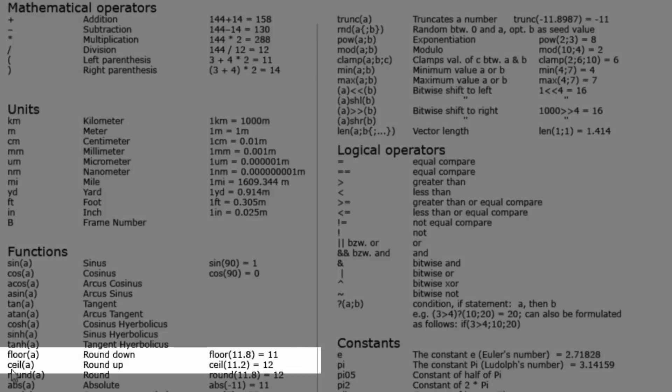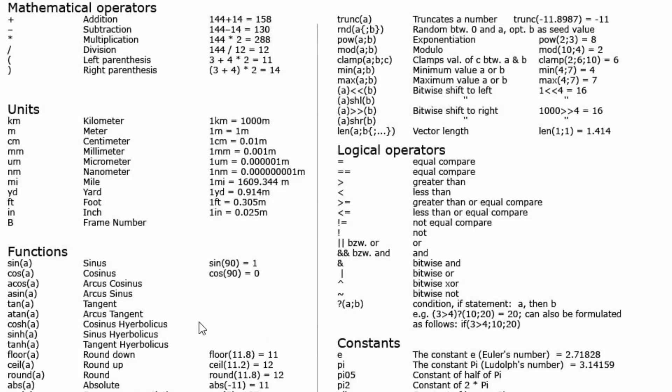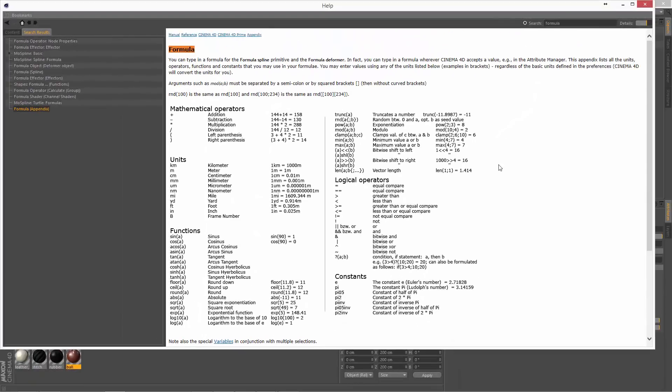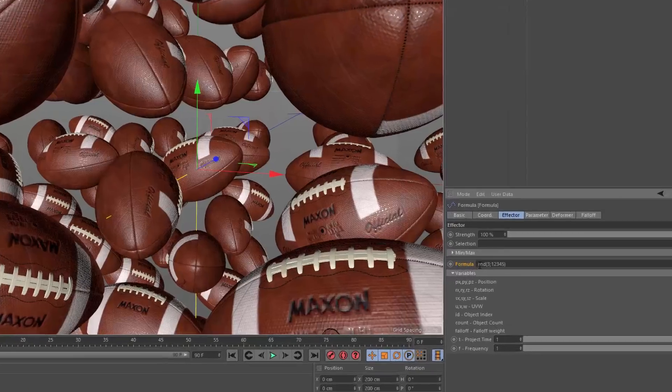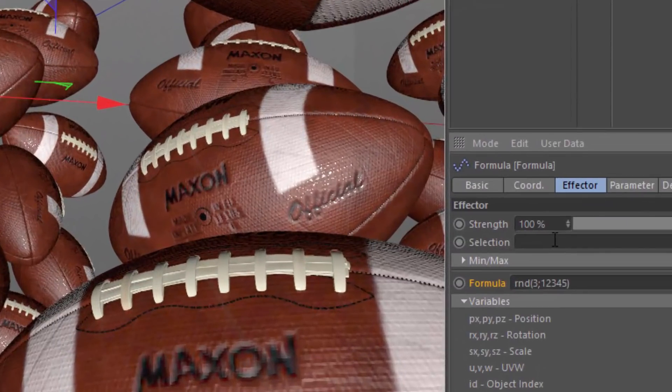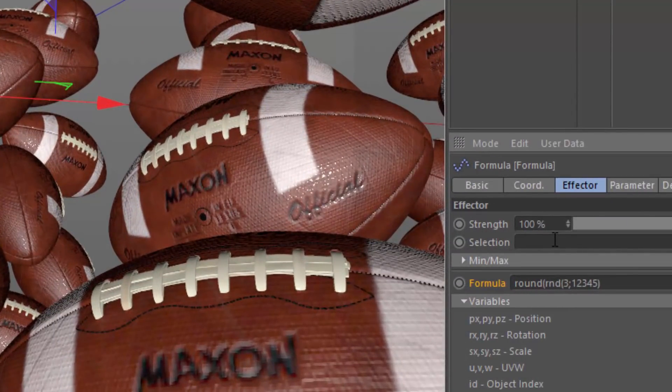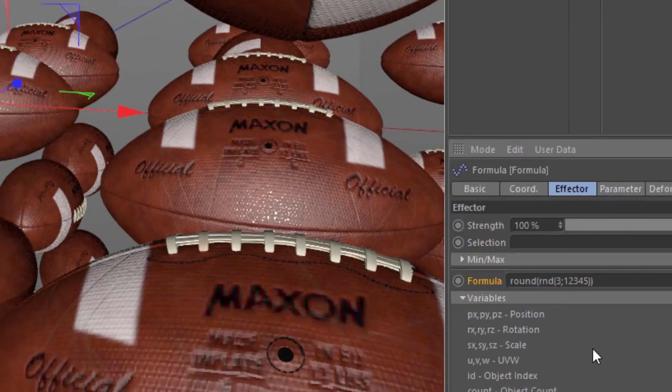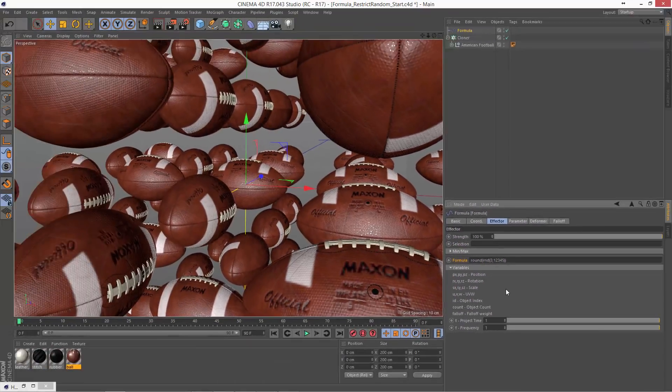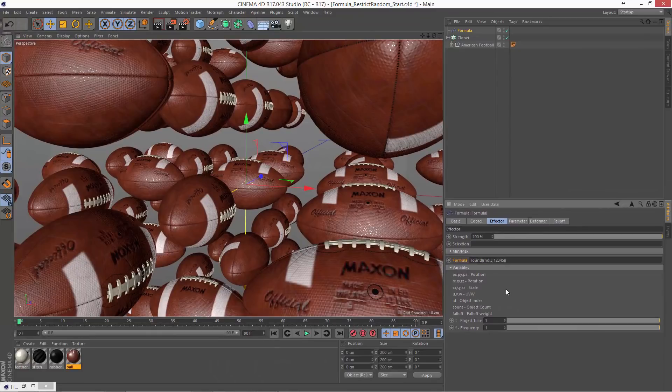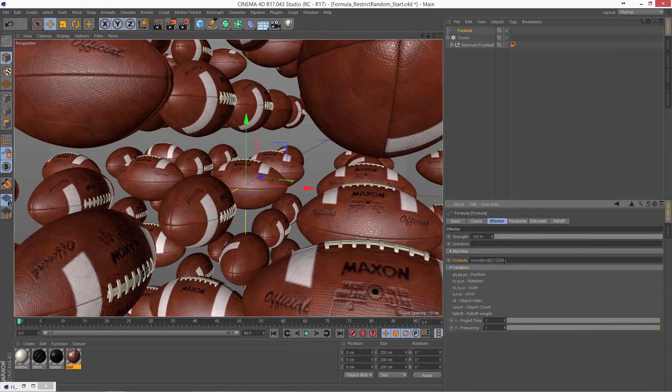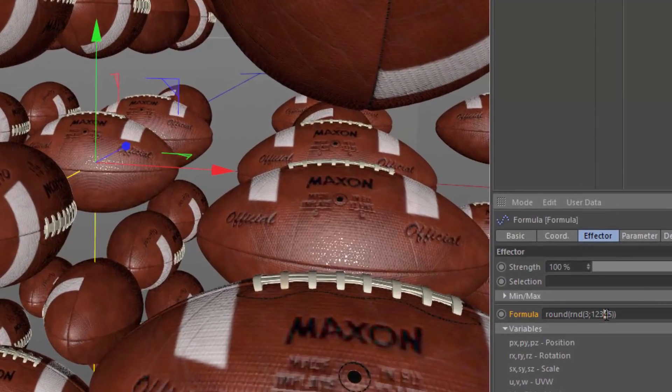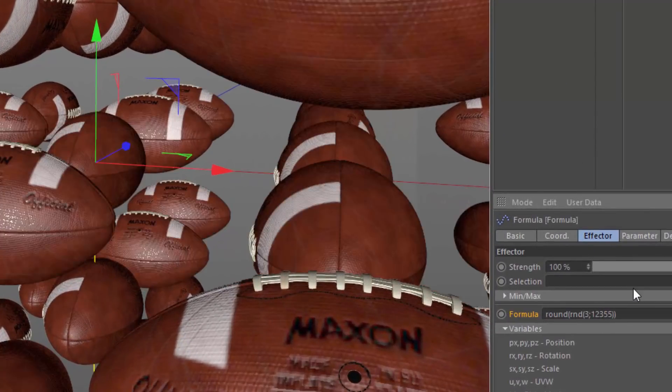In this case, we'll go ahead and use the round function. So we'll go ahead and type round and surround the RND function with parentheses. And now you can see that we're getting this random rotation, but it's restricted to 90-degree increments. If we don't like the specific randomness that's been created here, we can, of course, go in and change the seed. And we'll get a different solution.